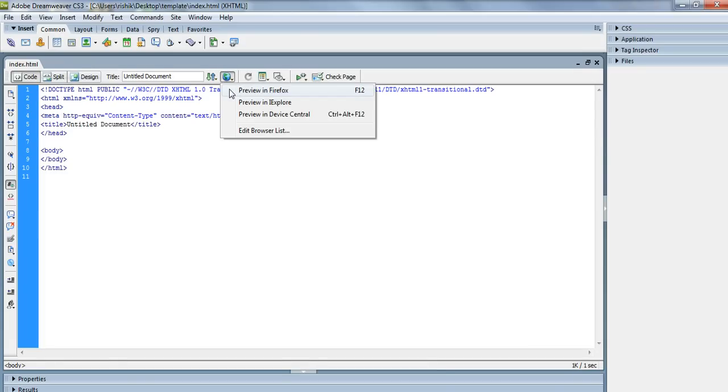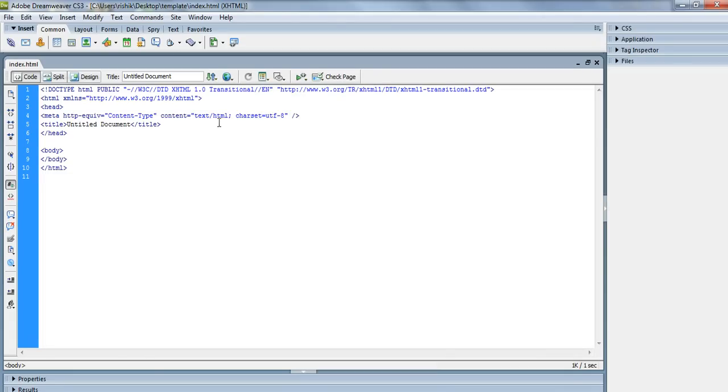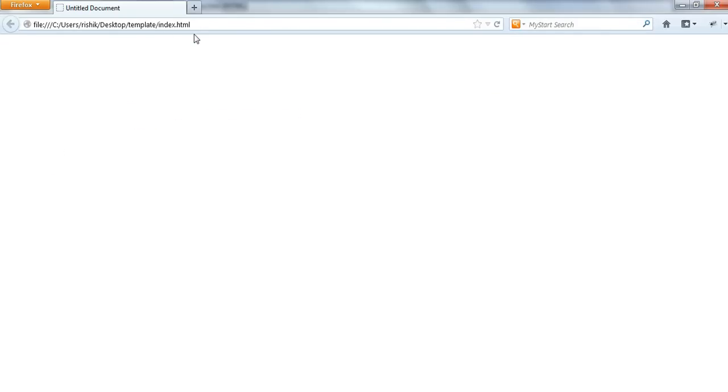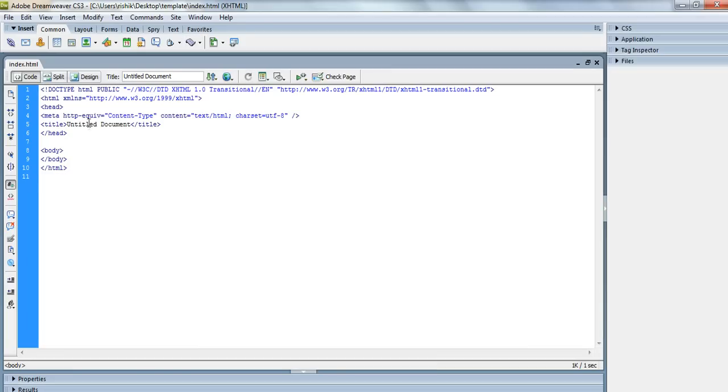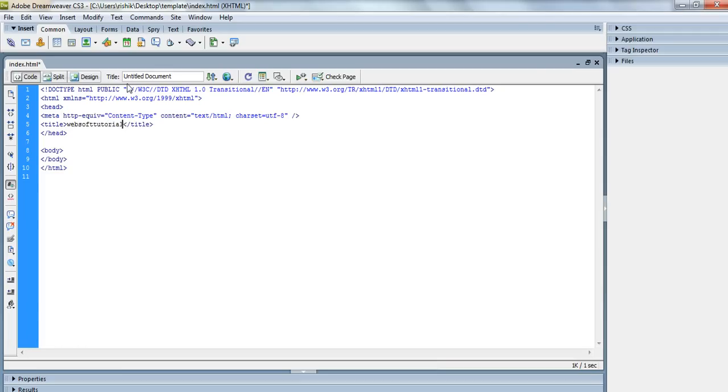I will open it in browser now. You can preview in Firefox or press F12 from the keyboard. This is a very plain document. First I will give it a title, I will enter websofttutorials.com. Now you can see the title is here.